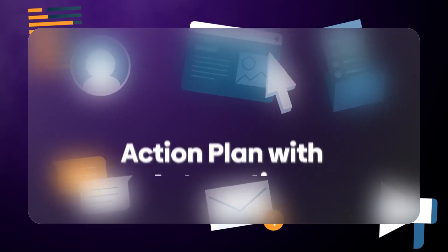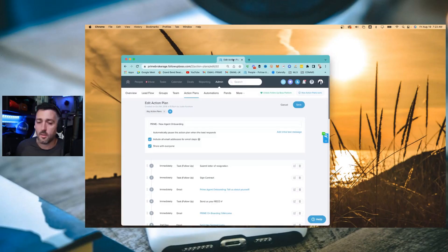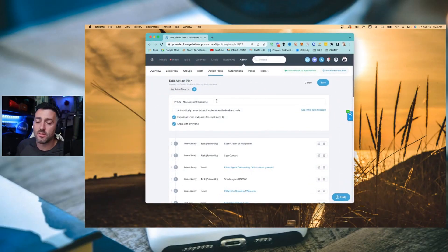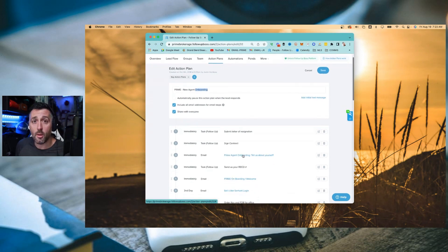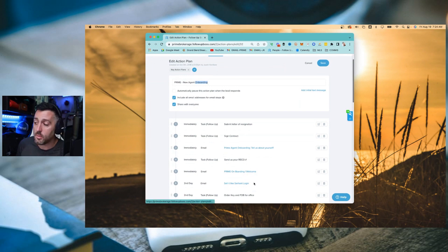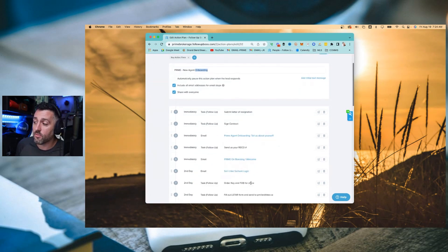Let me show you an example of an action plan — this is new agent onboarding. Every time a new agent comes to Prime, this action plan gets triggered: submit a letter of resignation from their previous brokerage, sign a contract, get an email, share who they are and where they sell so I can be a better leader, send RICO number, onboarding welcome email, login to Serhant, get a key fob for the office, and so forth. I've automated something where I can bring an agent on board and make sure they're onboarded properly with everything they need. We're constantly refining the system, but it's crucial to understand that the system is what saves me time.